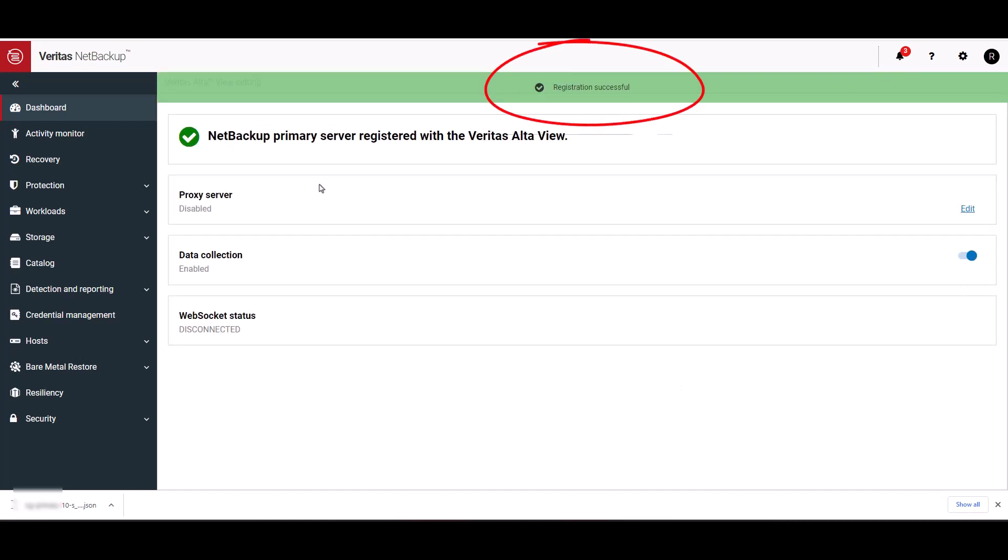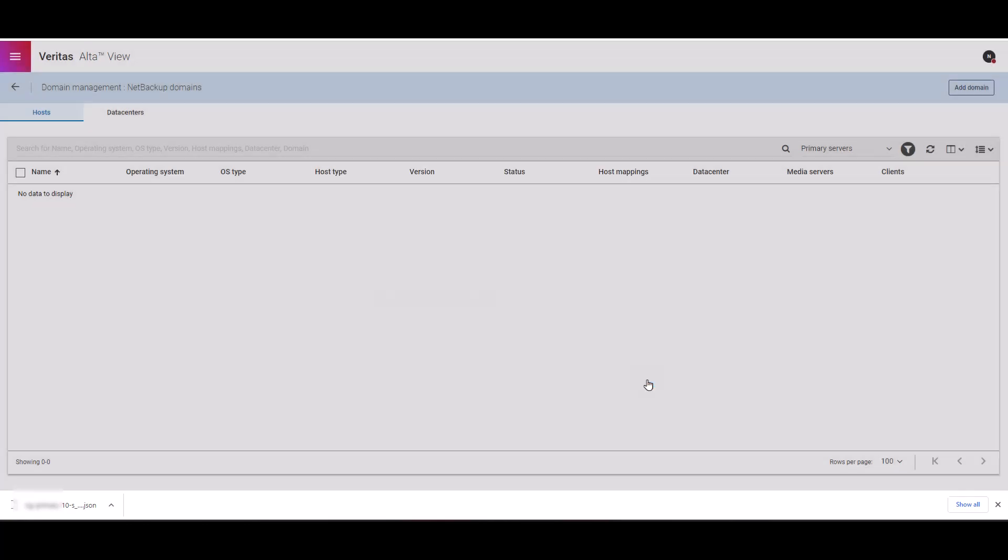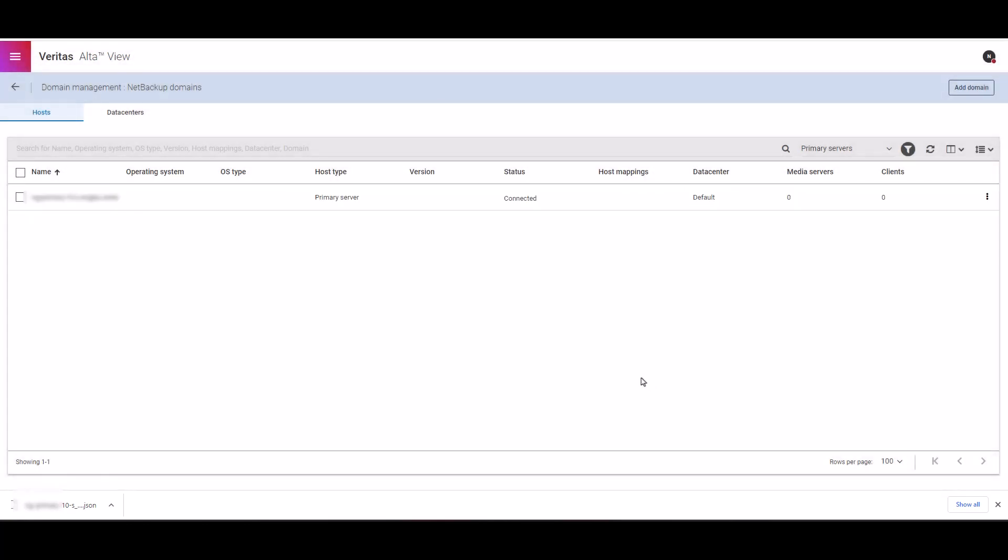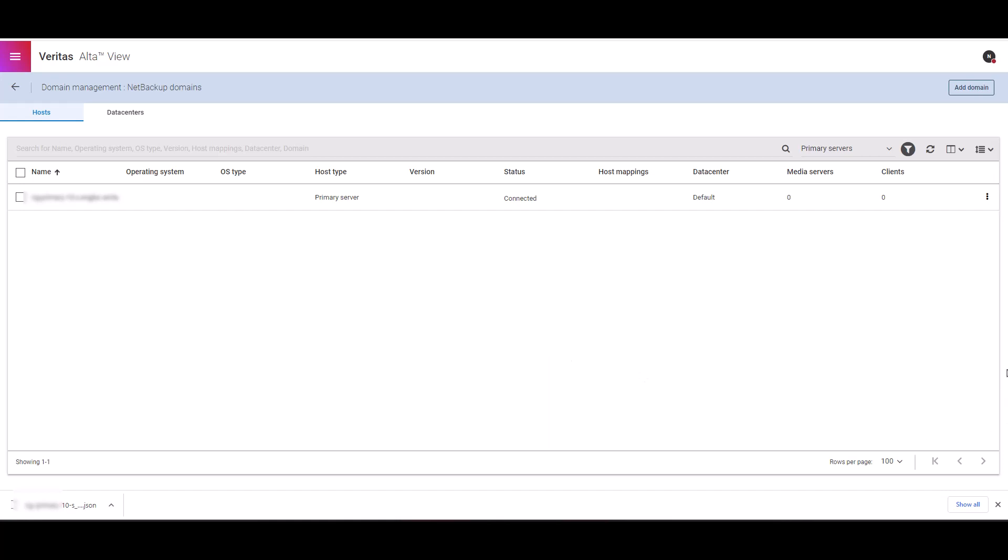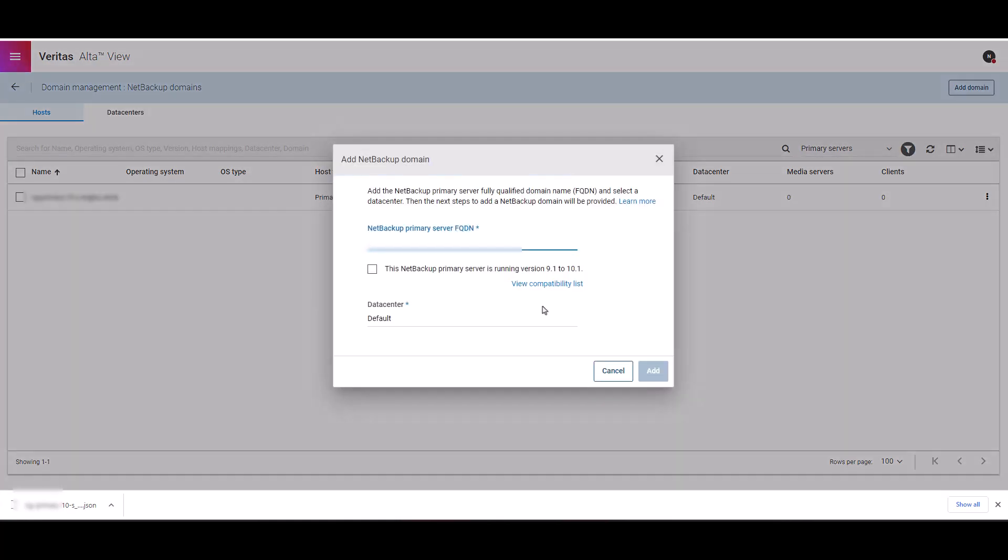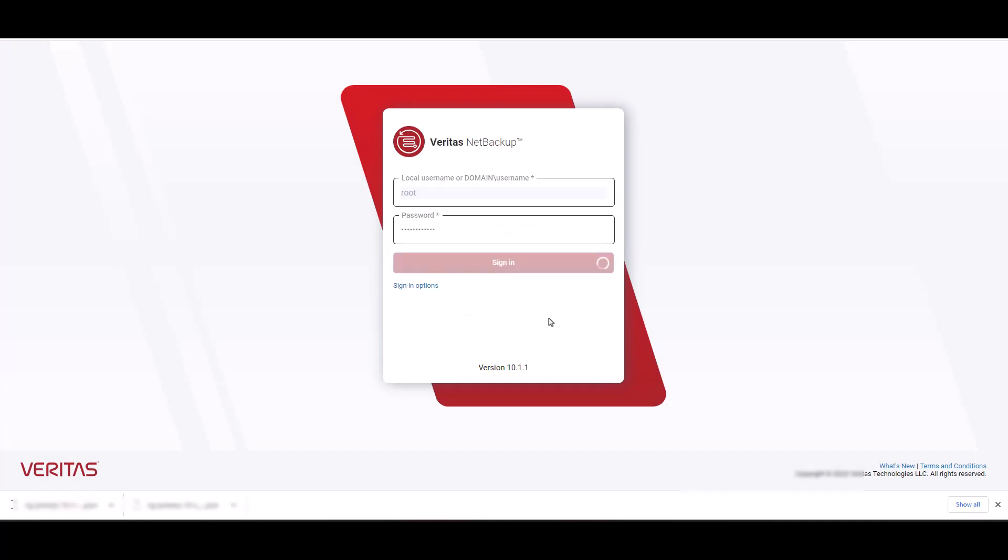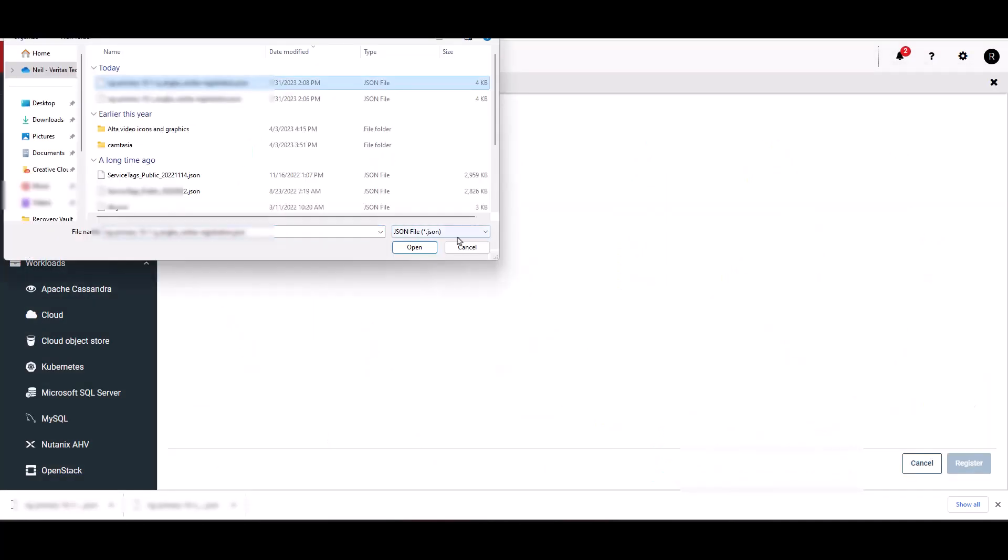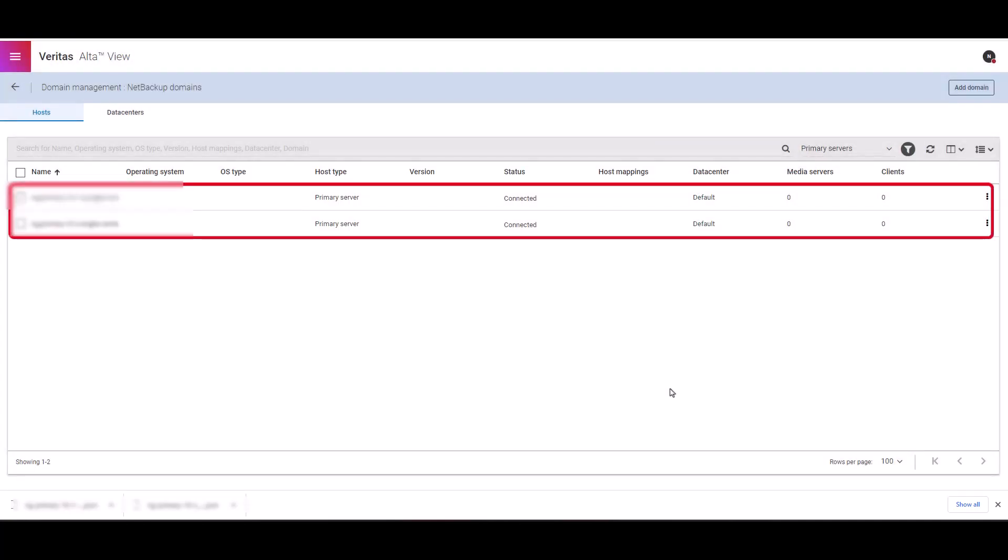This portion is now complete. I'm going to switch back to the other screen. Let's click close here. This will bring us back to the domain management screen. In a few minutes, you can now see the new NetBackup host that we just integrated. I'm going to add a second NetBackup primary server using the same steps that we did earlier. Here you go. We now have a second NetBackup domain listed.